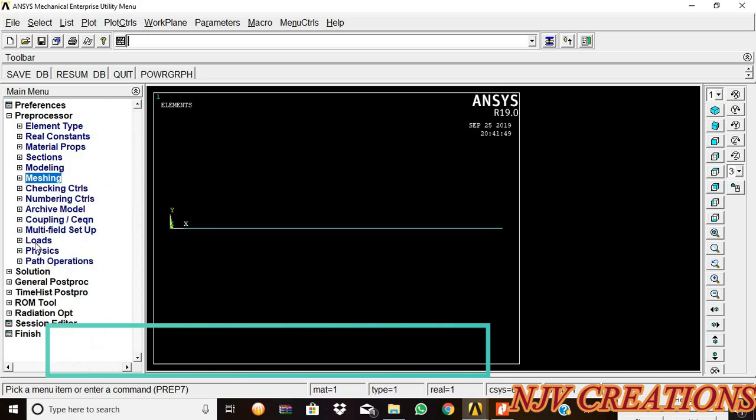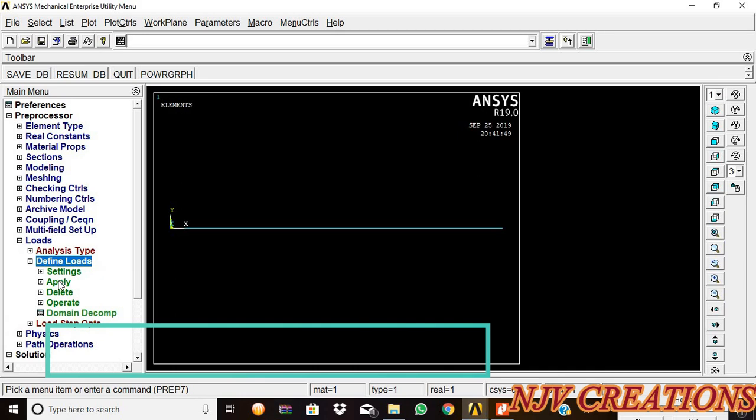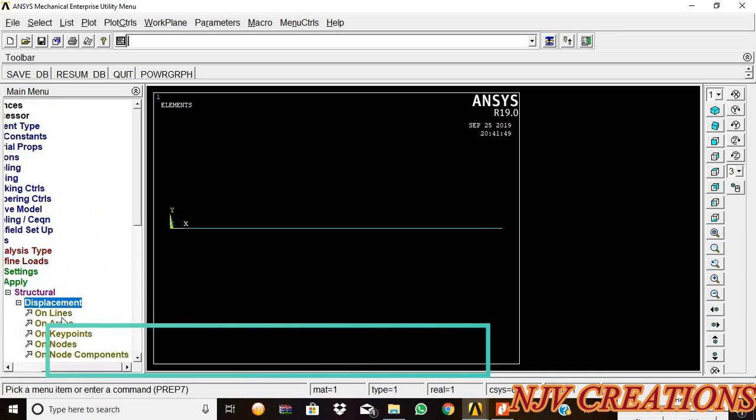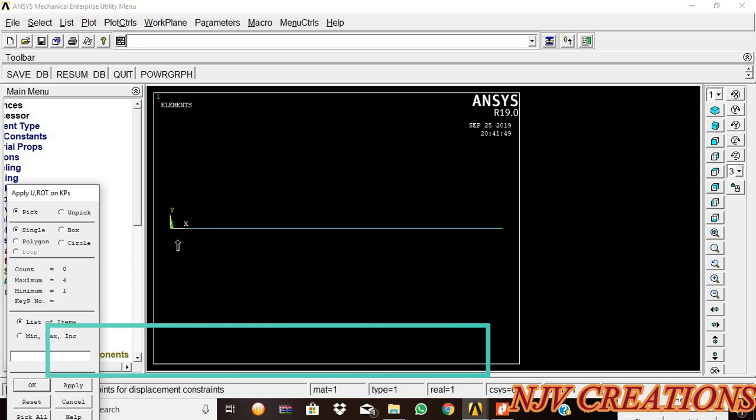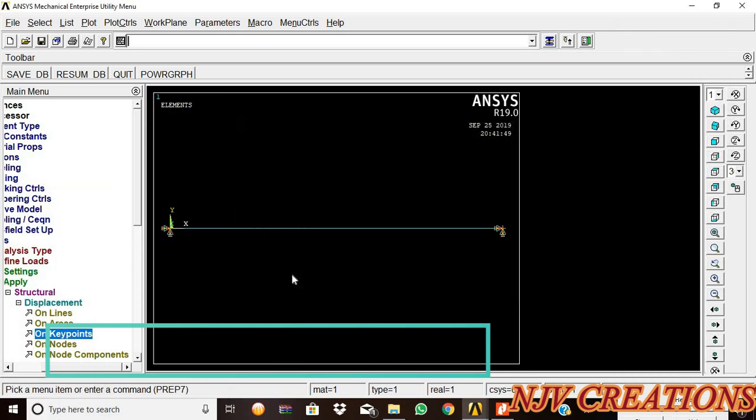Now we are going to apply loads. Define load, apply structural displacement on keypoints. We are going to fix the two ends for a fixed beam. Fix the two ends: the first node and the fourth node, which means the first keypoint and the fourth keypoint will be fixed. Give okay, all degrees of freedom, then give okay.